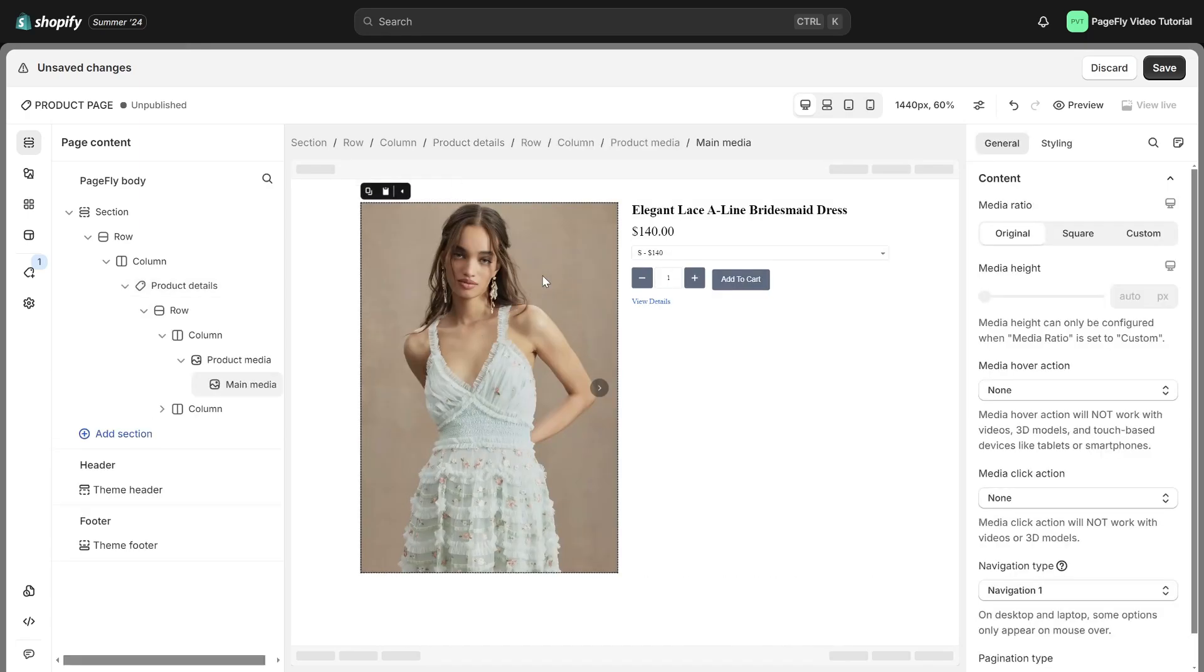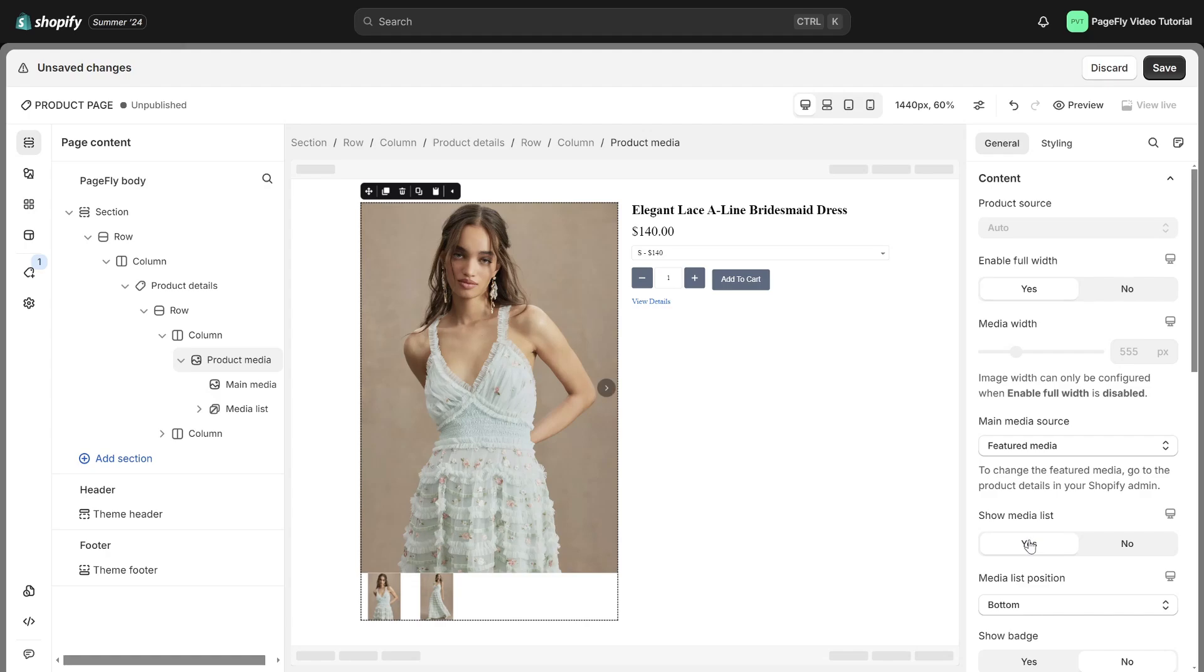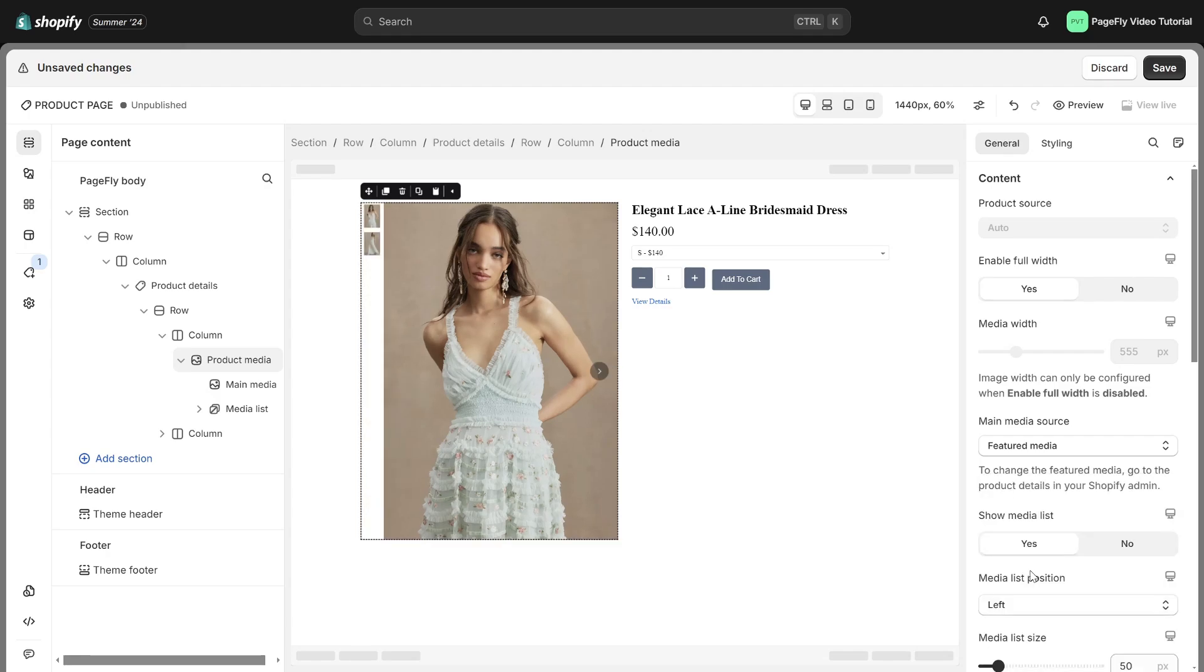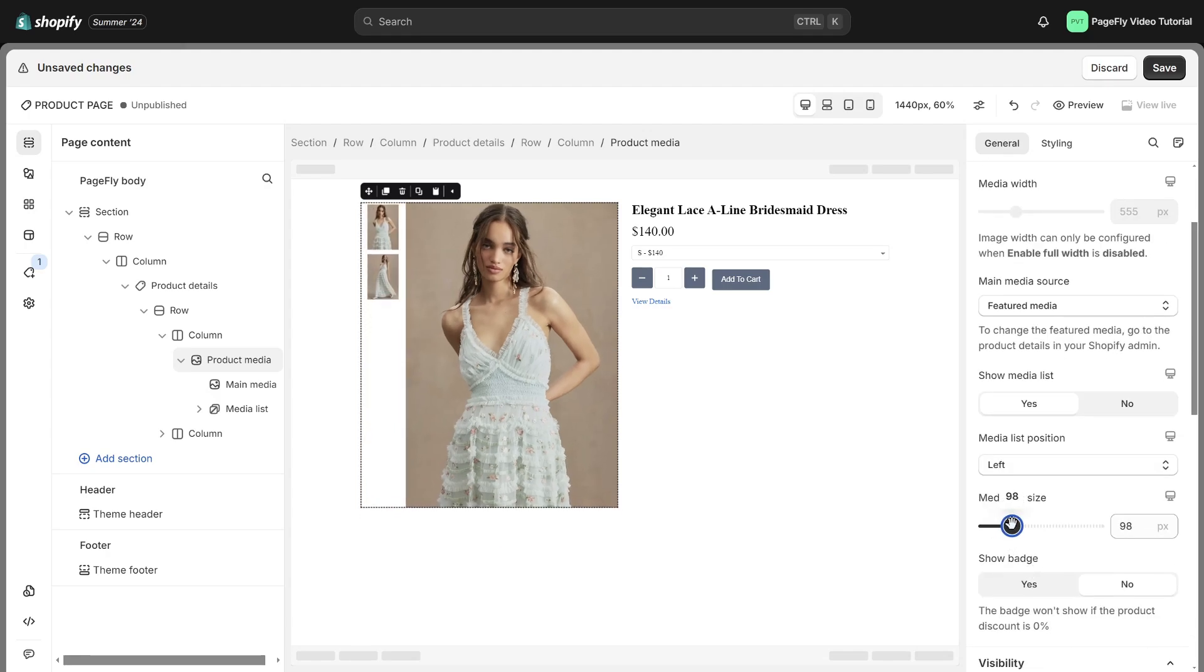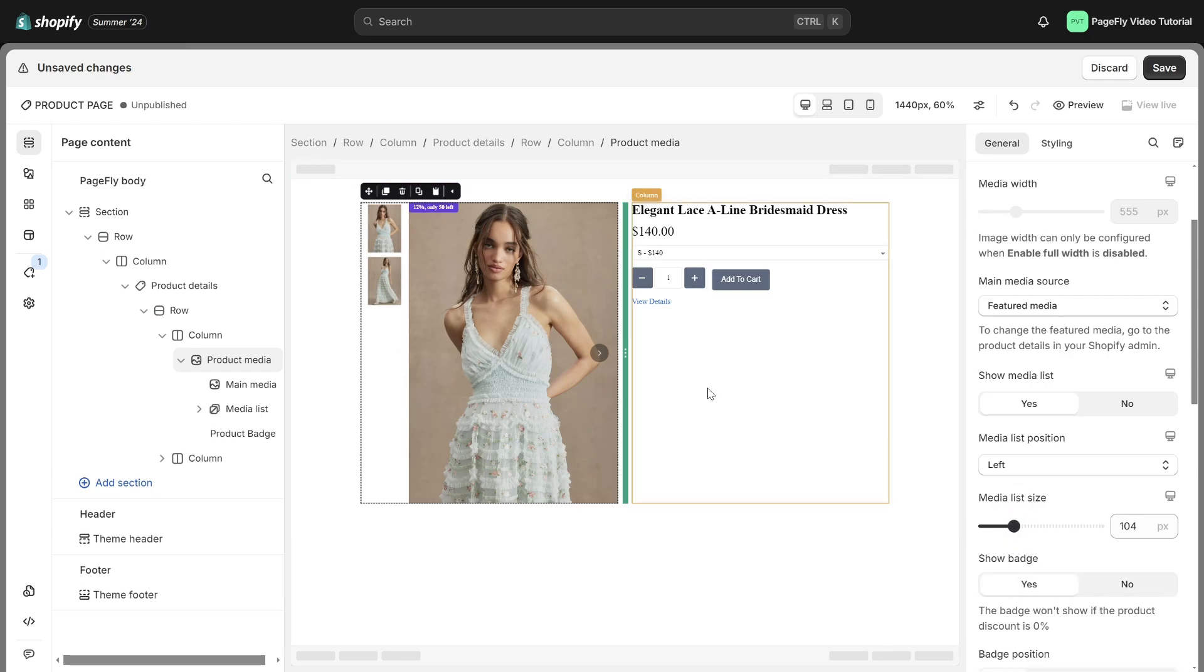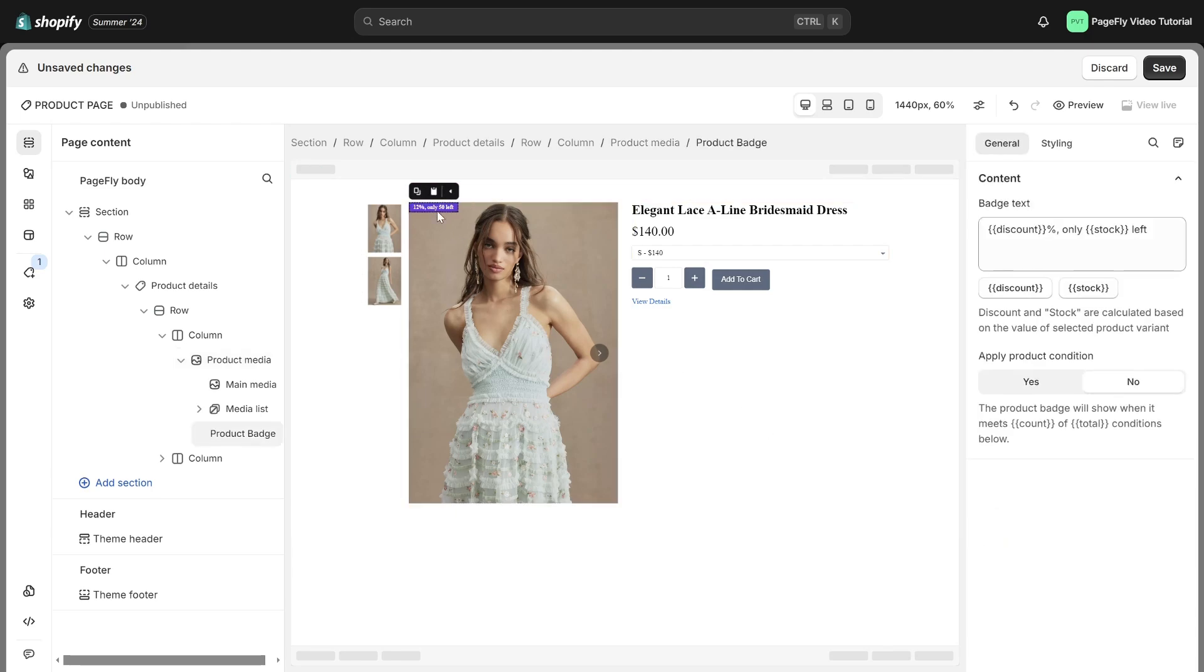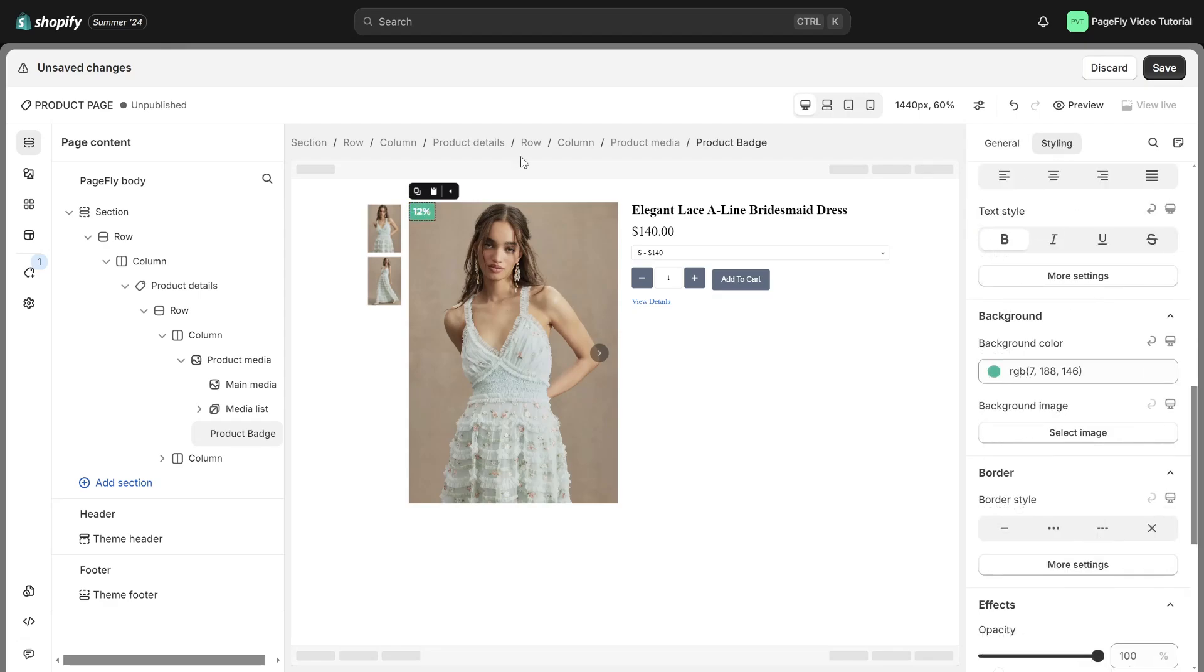First I will adjust the product media. You can show the media list here. Then change the media list position and media list size. Enable this one to show badge. I will only display the percentage by removing this information. I will quickly change the style of the badge.